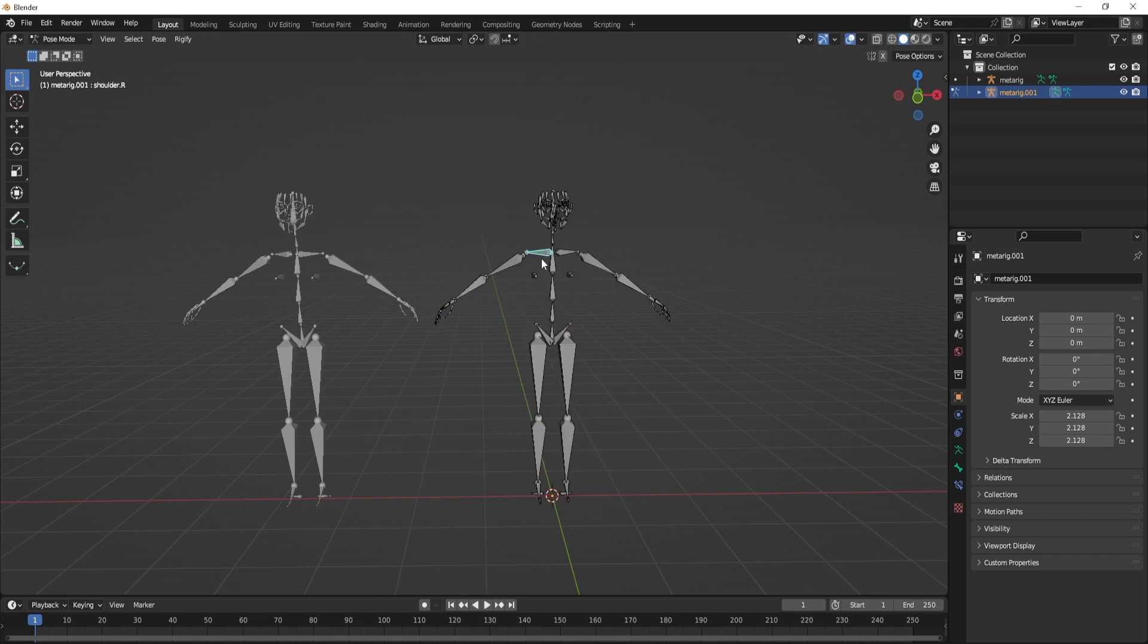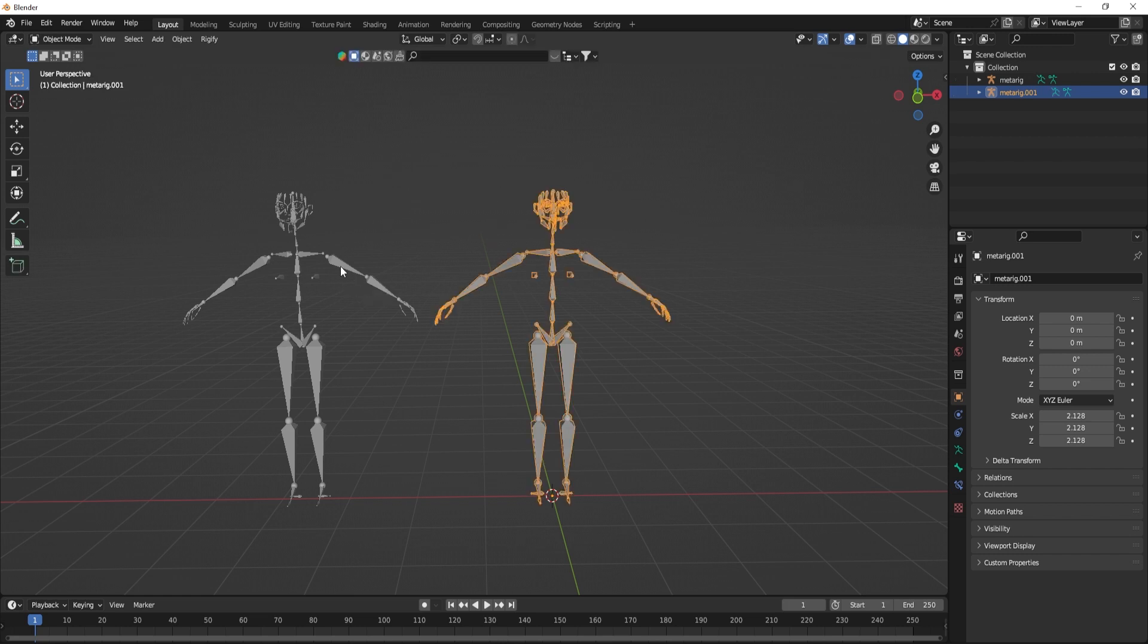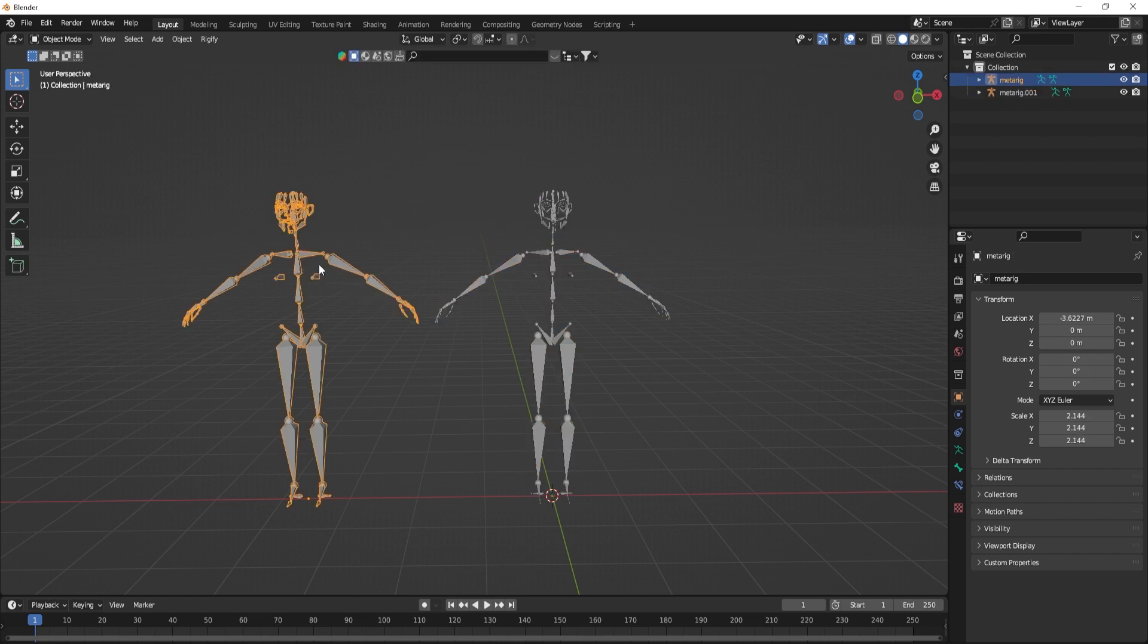Let's say that you are animating two characters and each of them has a separate armature. Now if I want to switch to the other character, I have to go to object mode and then select the other character and go back to pose mode.